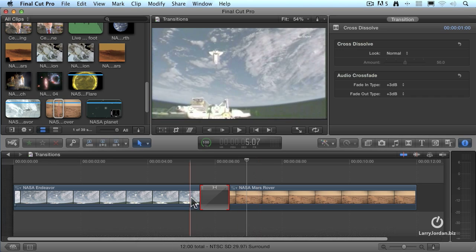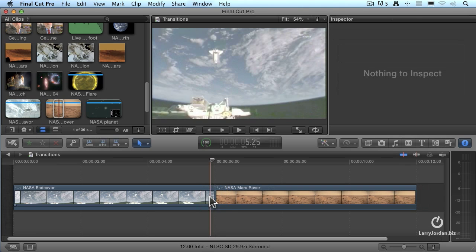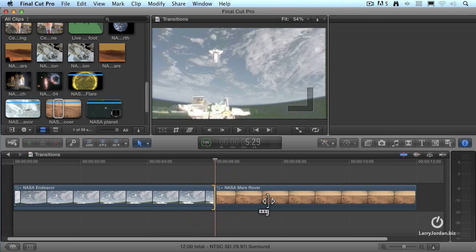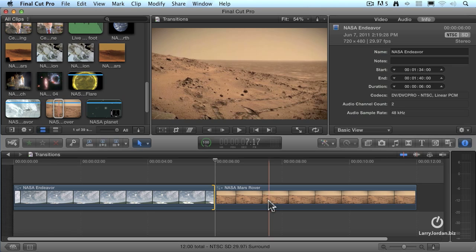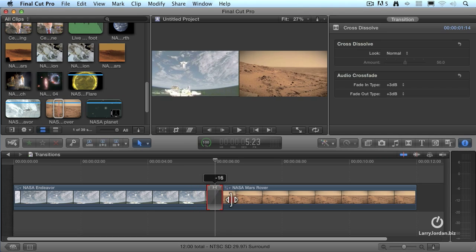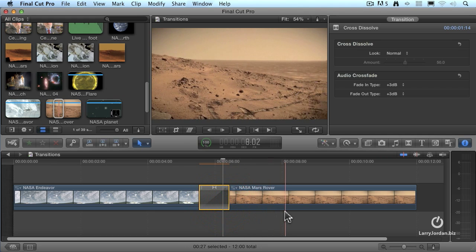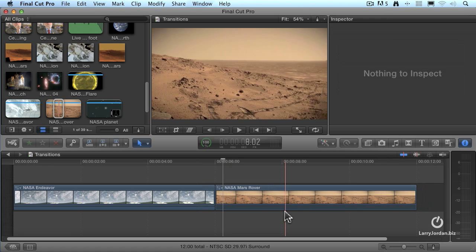If I need to delete a transition, highlight the transition and hit the Delete key. So to apply a transition: select the edit point, Command-T, adjust its duration, and if I need to delete it, highlight the transition and hit Delete. There's a whole wealth of transitions that exist inside Final Cut 10 that are not immediately obvious — they're stored in the transition browser.